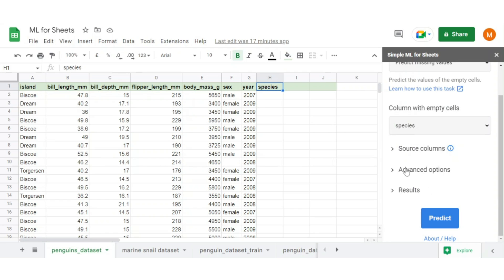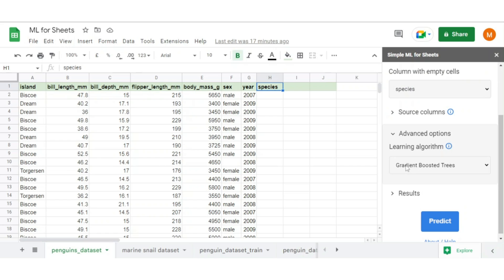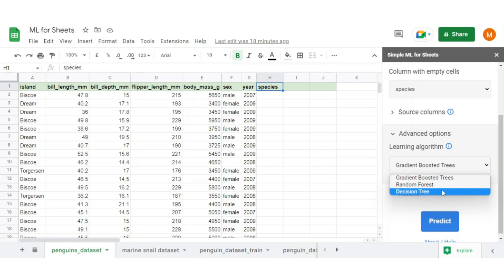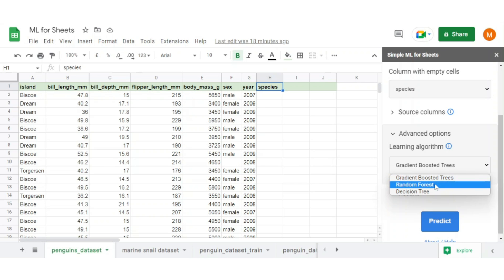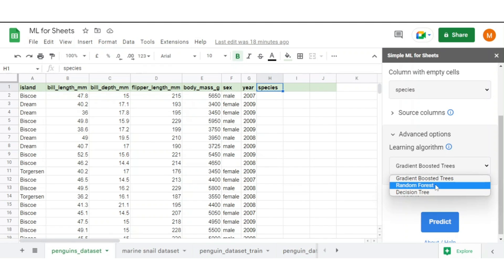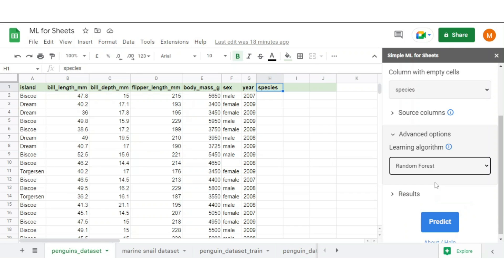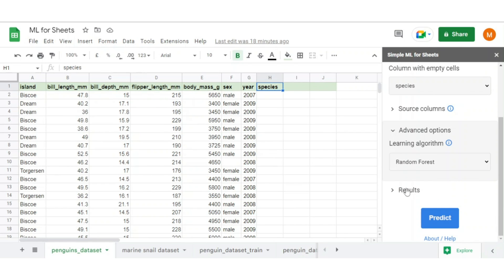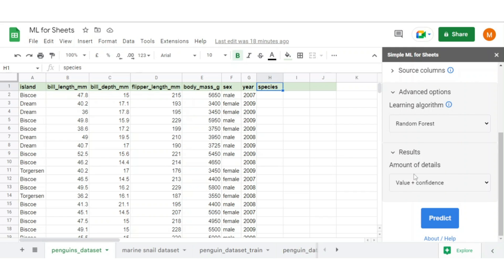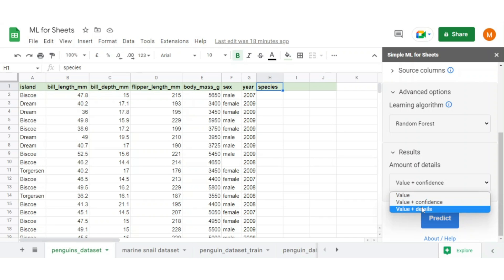Here we also get an option to select any specific algorithm for machine learning. Currently it offers only three: gradient boosted trees, random forest, and decision tree. I think that's a lot for simple machine learning. Let's say we want to select random forest as an algorithm. You can select the amount of details you want with the prediction value, like only prediction value I need, or I need a prediction value with confidence interval, or prediction value with other details. Let's say I want value with confidence interval.